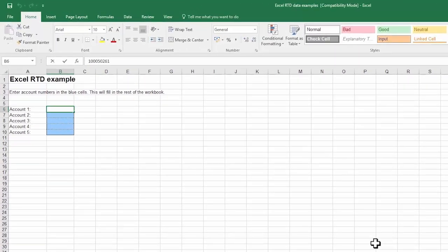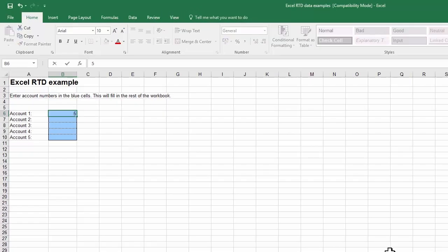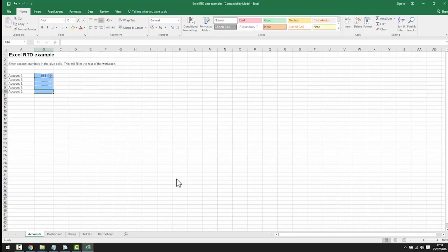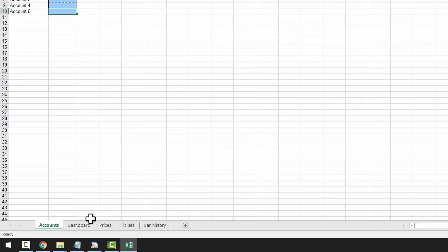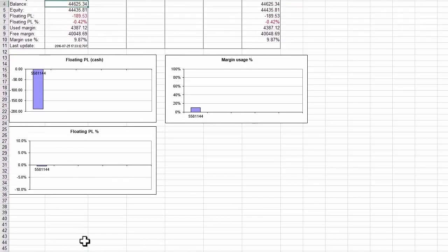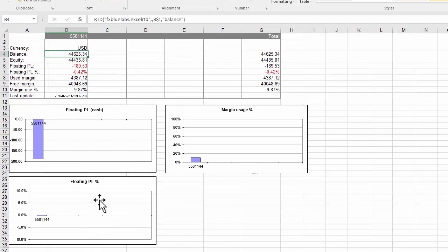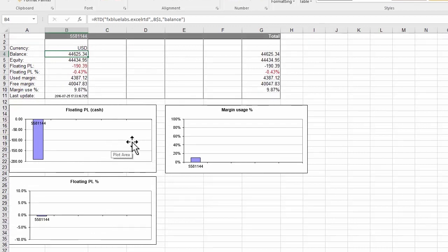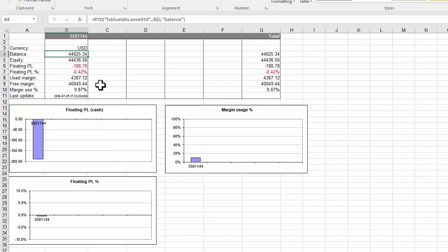Simply enter the MT4 account number into the spreadsheet. The spreadsheet is now linked to this data and the Excel RTD app. If we click on the dashboard tab, we can see the live account data ticking away. This example uses standard Excel features such as charts and conditional formatting which change in real time because the data is changing in real time.